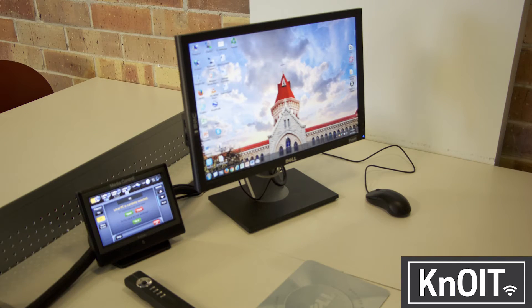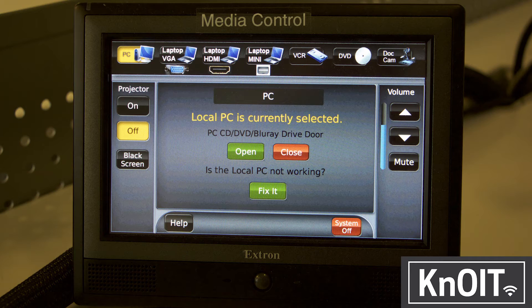Let's look at the teacher station in more detail. First, there's the monitor. Next to that is a small touchpad. This is the media control panel, which controls the projector and the computer in the classroom.